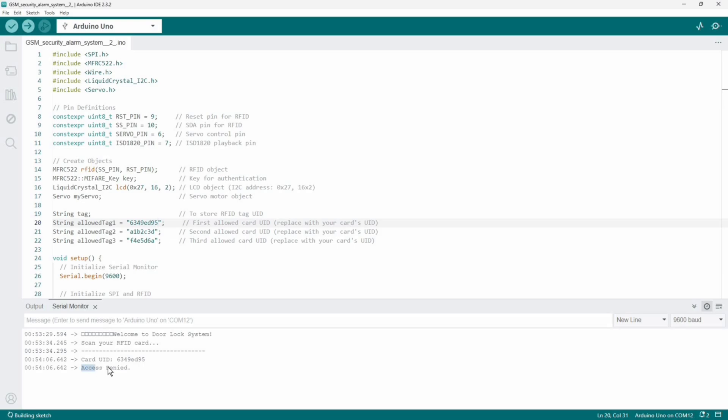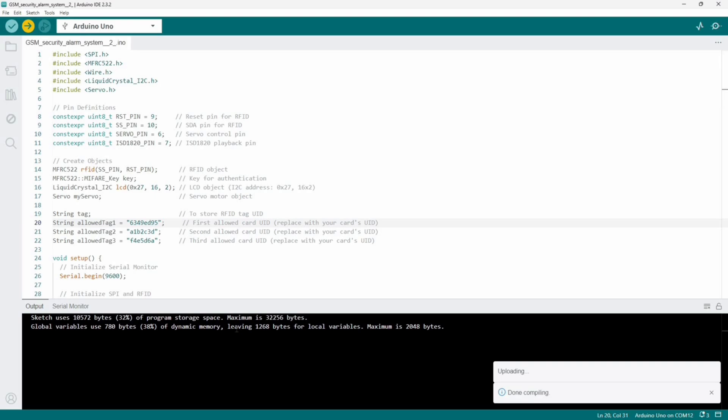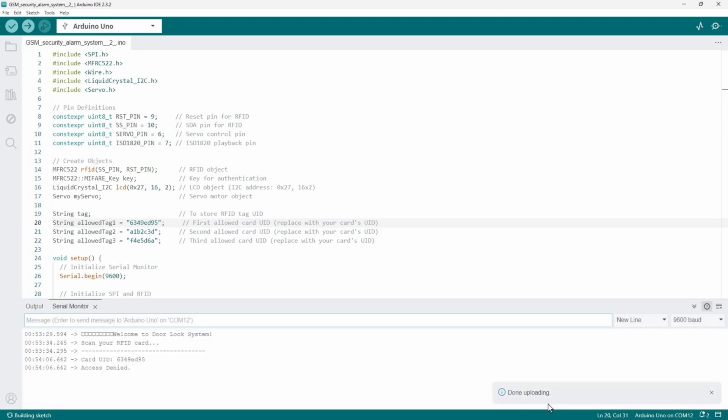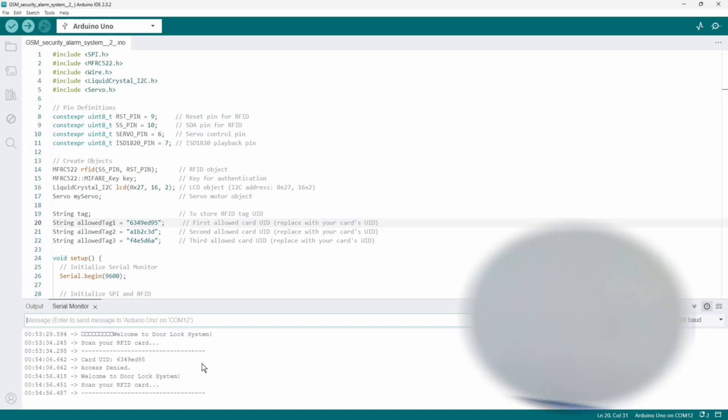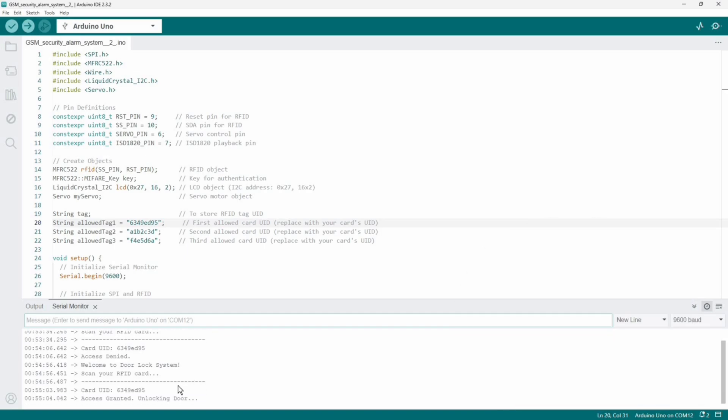Now you can see it's saying access denied. I need to upload the code after updating the tag UID. The code is uploaded and again scanning. In the previous case before updating the UID we were getting access denied. Now after updating, we are getting access granted.